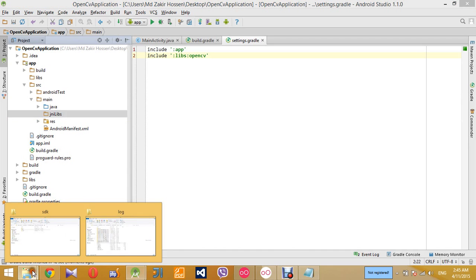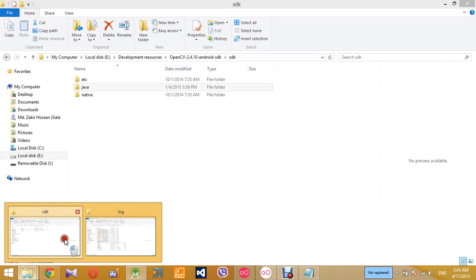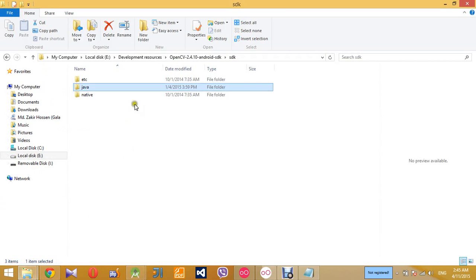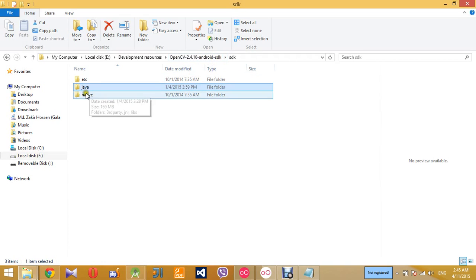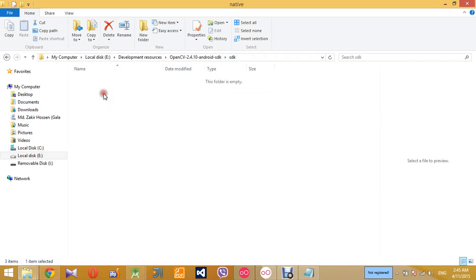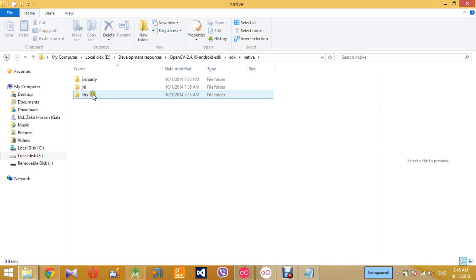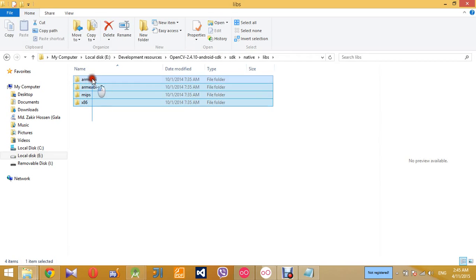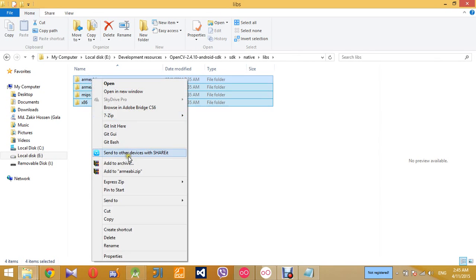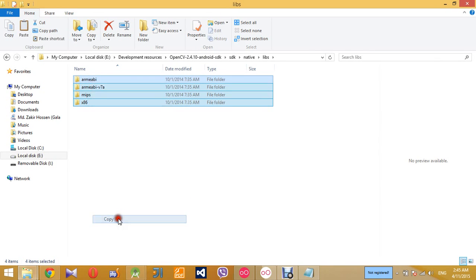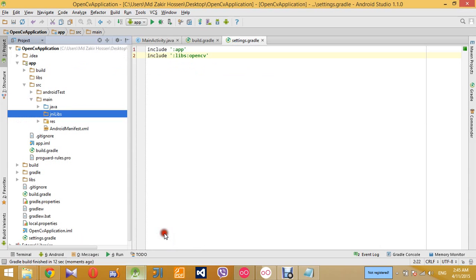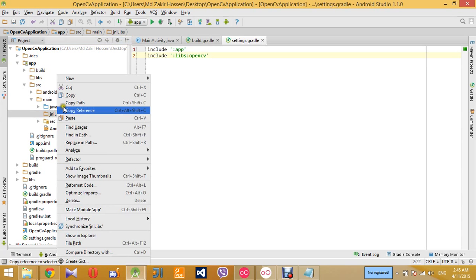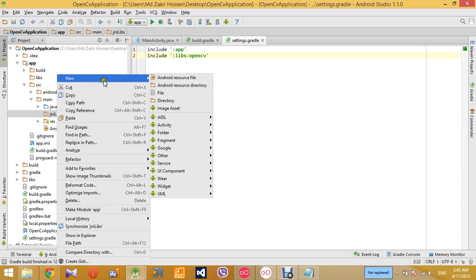So what I'm going to do next is go to the place where I downloaded the OpenCV SDK and go to the SDK folder and then the native folder, and then the libs folder and copy all the folders under it and paste it in the jnilibs directory that we just created.